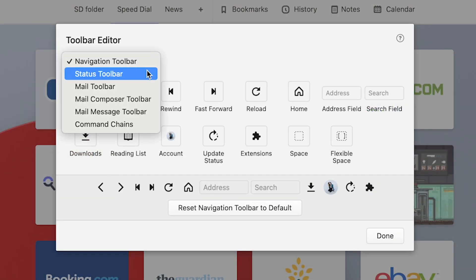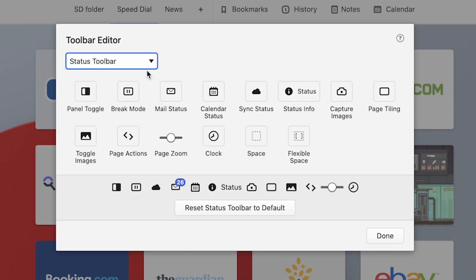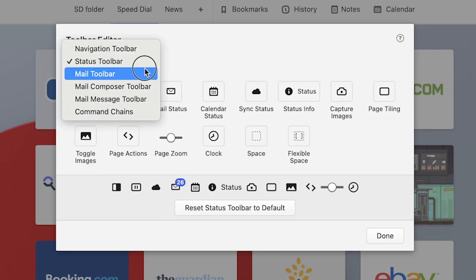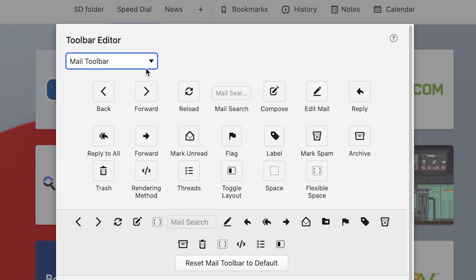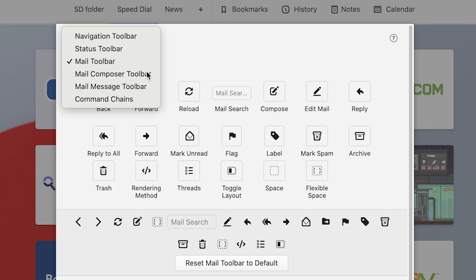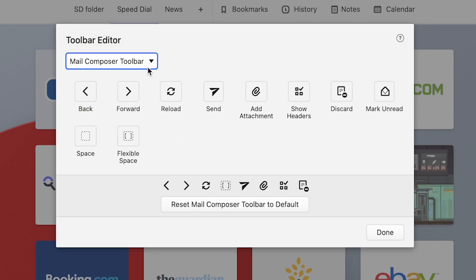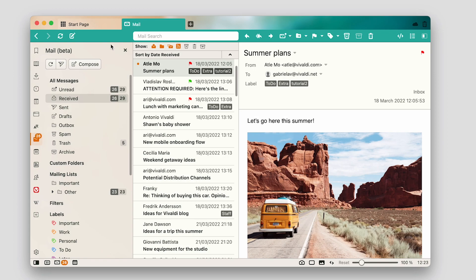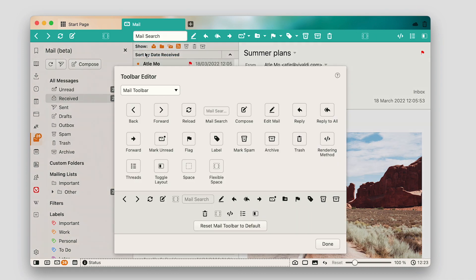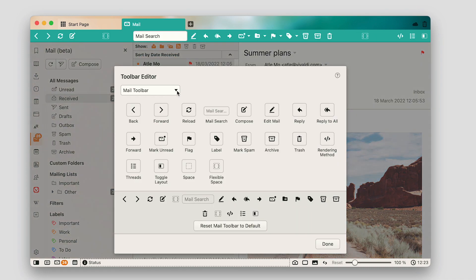The new version of Vivaldi gives you full control over your toolbar layouts with editable toolbars. Toolbars don't just dictate how your browser looks, but how you interact with it.